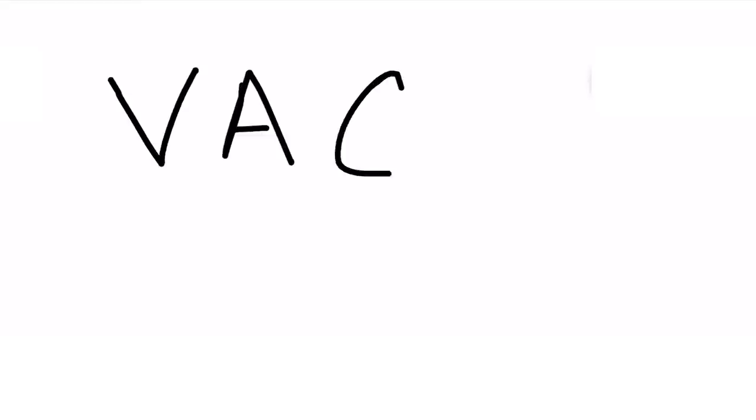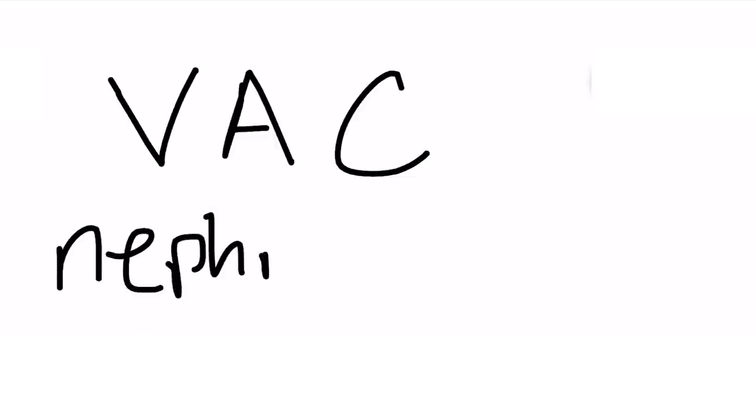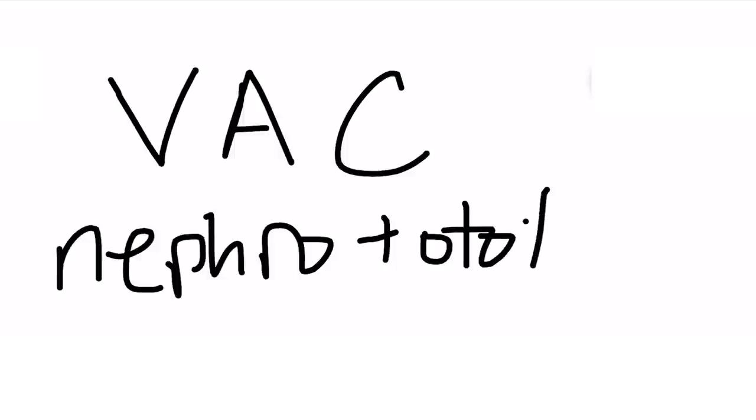If you watched the old mnemonic review video, you remember Chris Marenko's little gem here, VAC. So vancomycin, aminoglycosides, and as we already mentioned, cisplatin and carboplatin. These medications all cause both nephrotoxicity and ototoxicity.